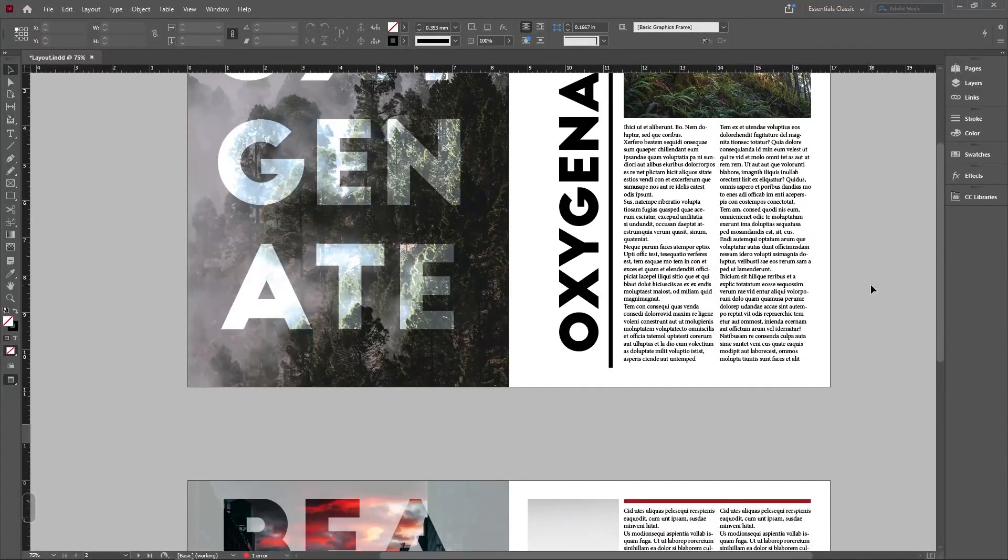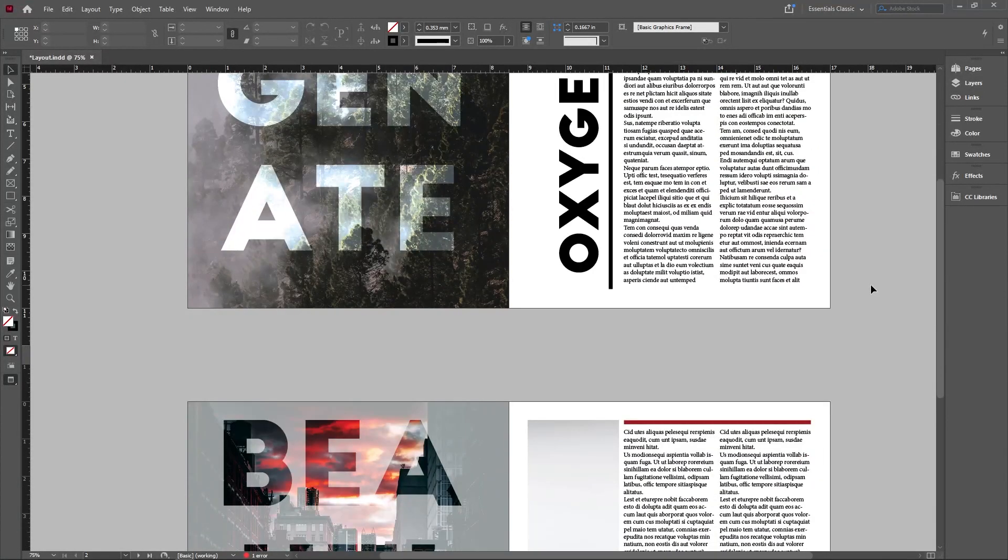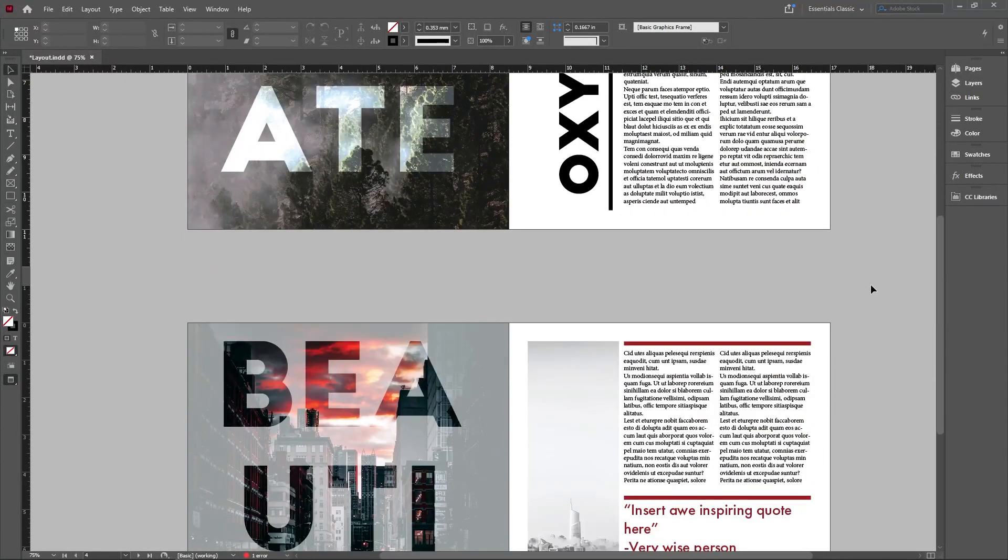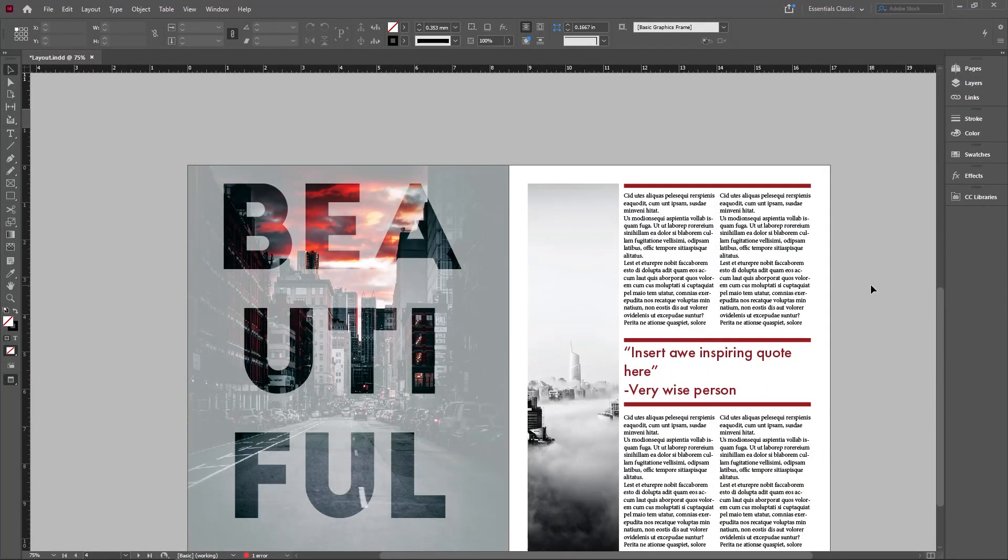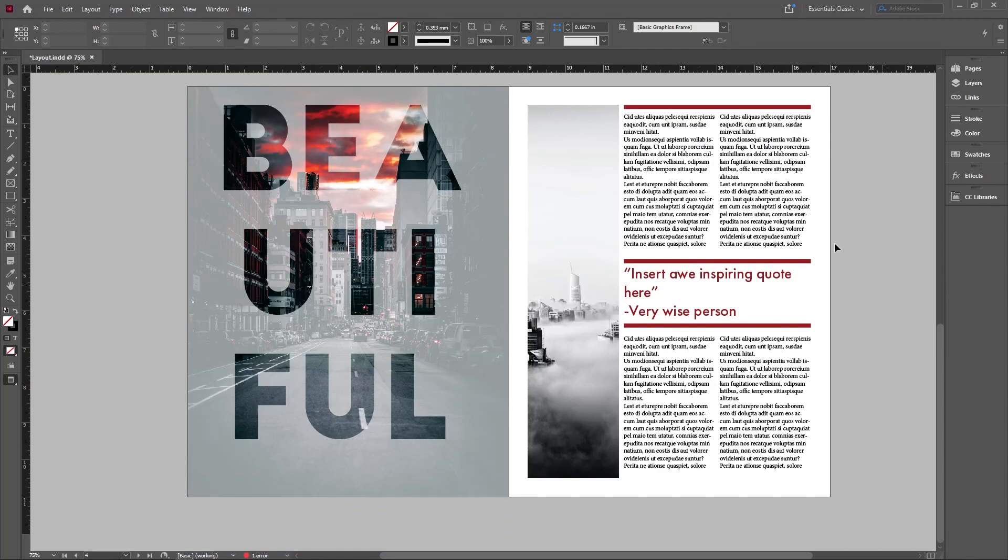What's going on everybody? Welcome back to LYH Studio. Today we're going to take a look at how to do these two beautiful but simple layouts in InDesign. Let's get started.